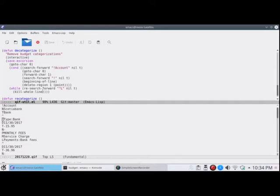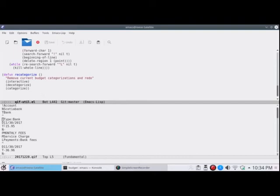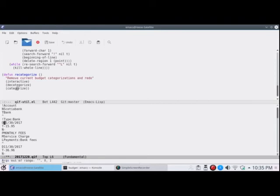instead of, if you've made a mistake or something, instead of decategorizing in one step and then categorizing again in the second step, it would be nice to have a convenience function. Just to call the decategorize and then recategorize. So we might not even see a difference here because it will go by so fast. Yeah, and so it has gone through the file and recategorized it again. And that could come in handy if you find that you've assigned the wrong category to a vendor.